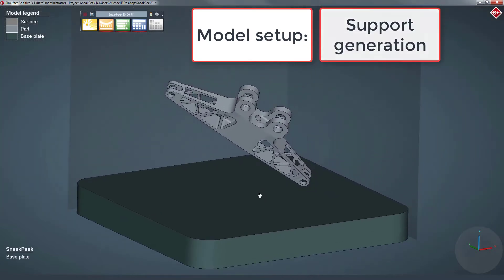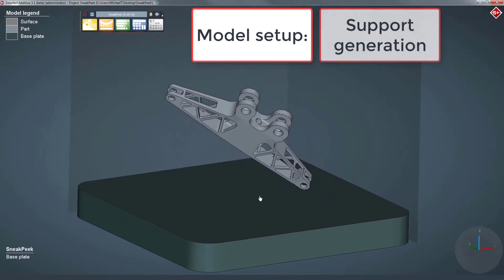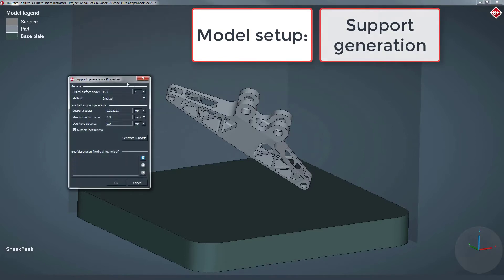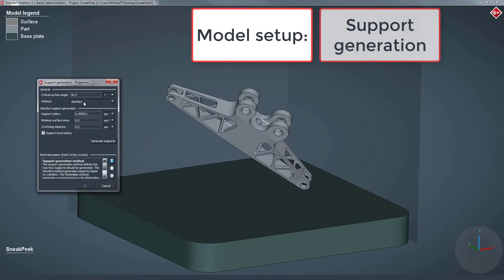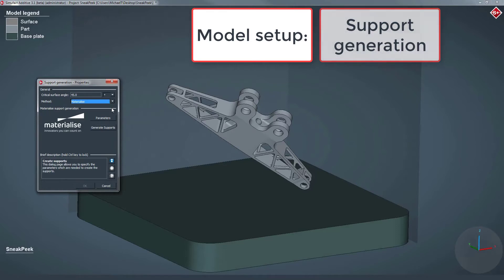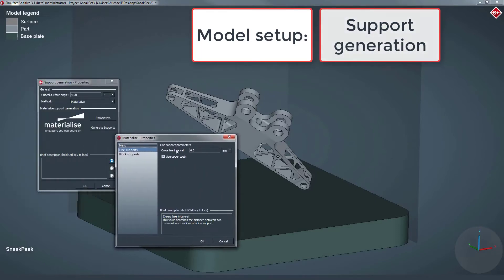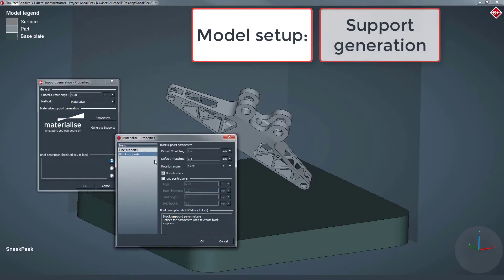SimuFact Additive offers the possibility to directly generate support structures for your part. For this example, we generate the support structure with the embedded materialized support structure generation functionality.